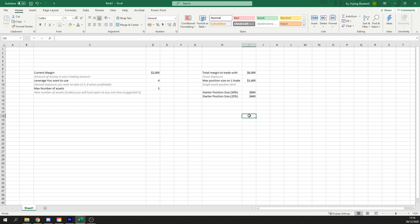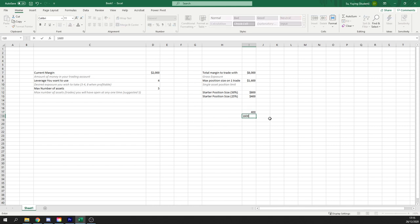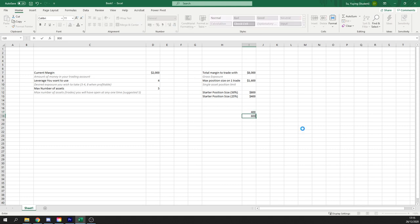And then as the position moves in our favor, what's happening is we can scale in. So we can go from $400 all the way to $1,600. So if it goes to a 1 to 2 risk reward, we might bump up the numbers and increase our position size to the $800 to 50% limit.